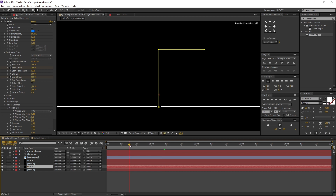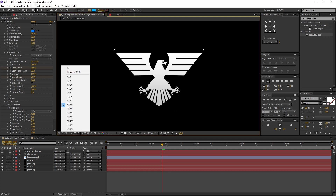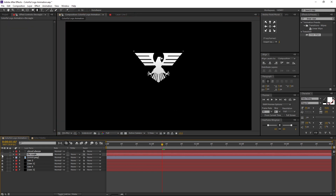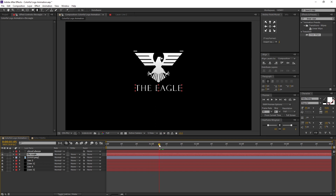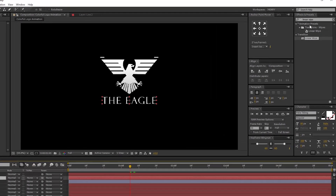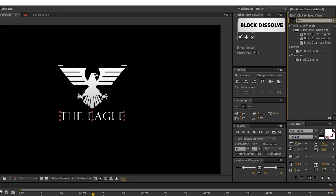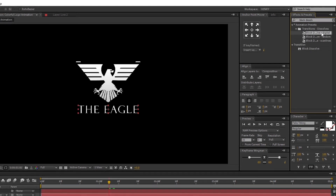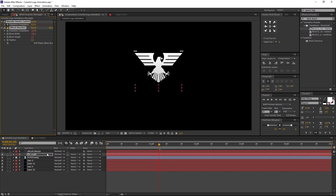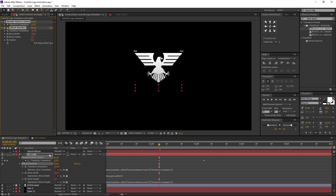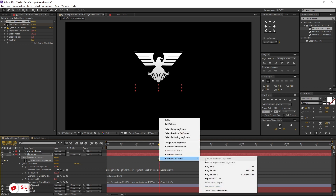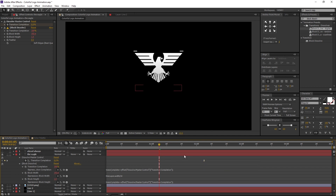Now our logo and line animations are ready. Then let's animate our text. Turn on our main text. Go to the frame where our logo animation ends — in my case, the logo animation ends at 1 second and 5 frames. Now go to Effects and Presets and search for Block Dissolve. Select the first effect and drag and drop it to the main text layer. Press U on keyboard to open the keyframes — these keyframes were created by default, I am leaving the default settings as is. Select both keyframes, right click, navigate to Keyframe Assistant and select Easy Ease. Now our main text animation is ready.